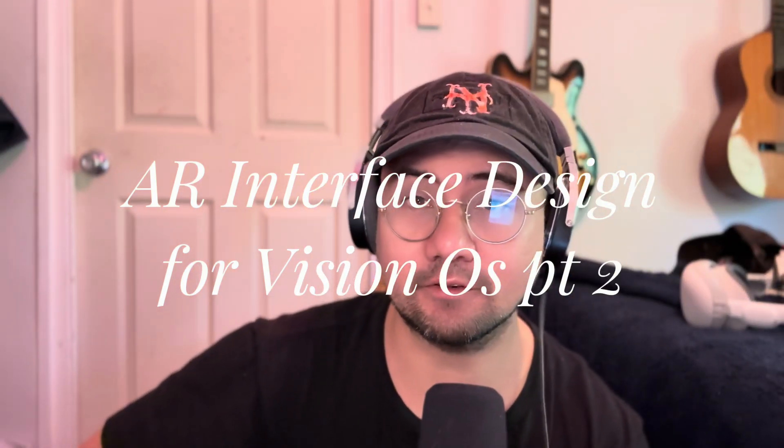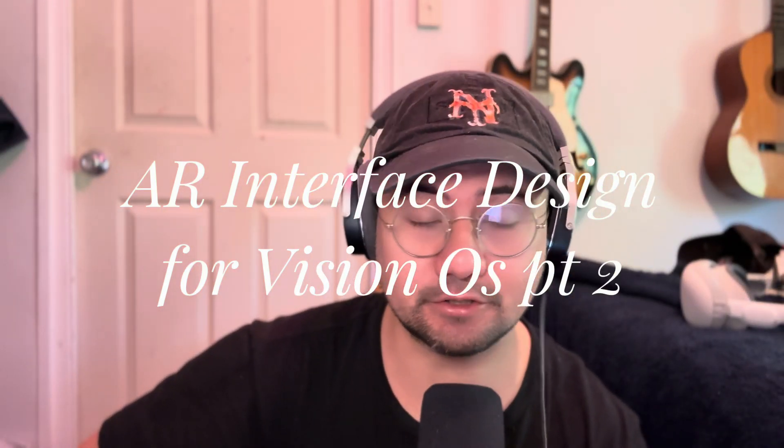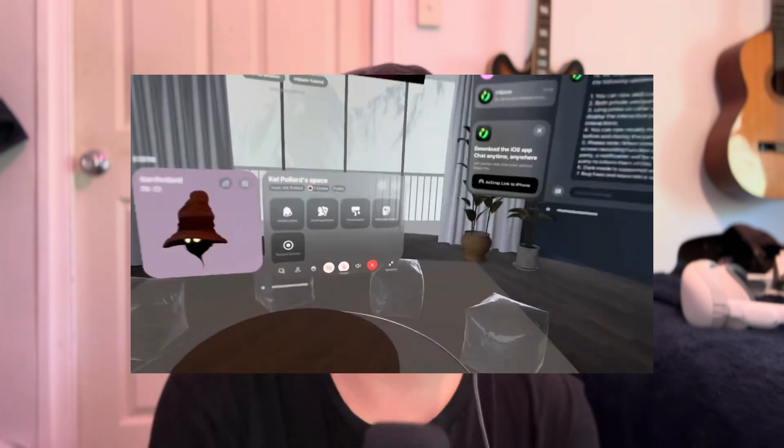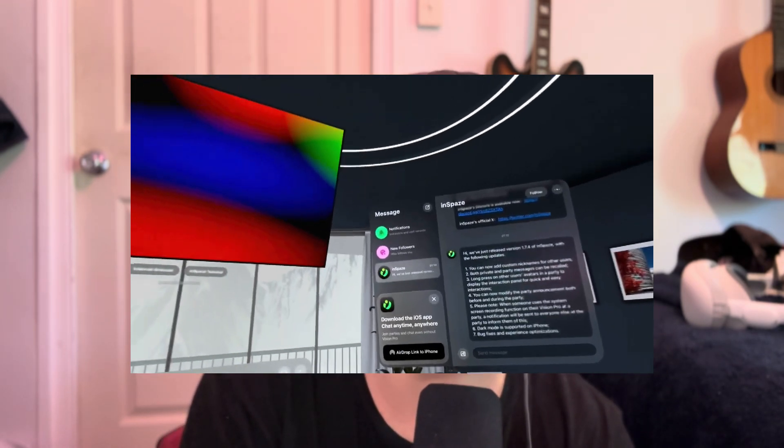AR Interface Designs for Vision OS Part 2. Today I want to go over some of the changes I've made to my AR Interface Cube and talk a little bit about why I'm making this. When we think of VR and AR, we think about a world where we can interact in our full range of motion and field of view. However, just because you can doesn't mean you should.